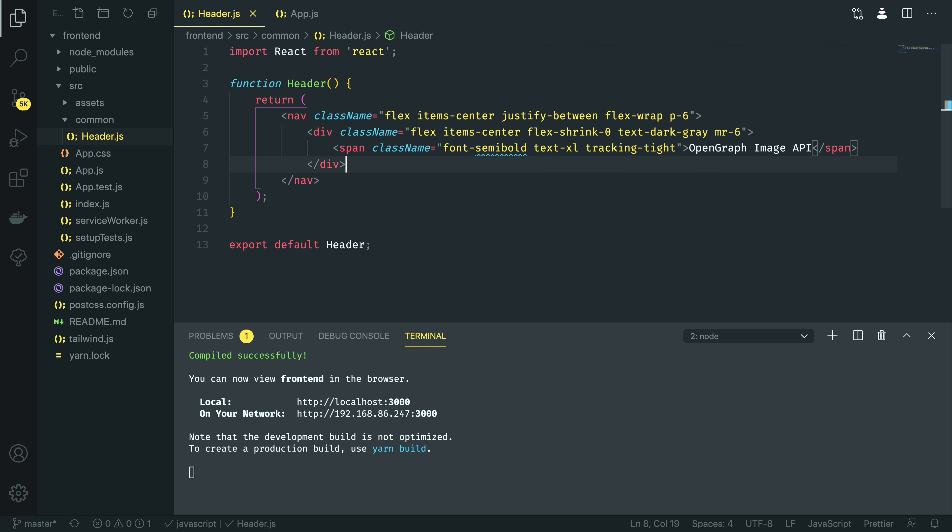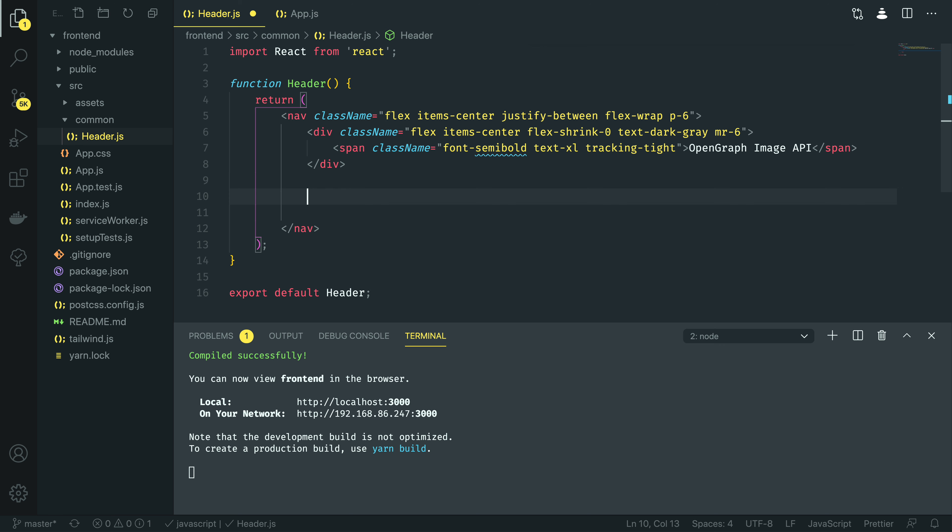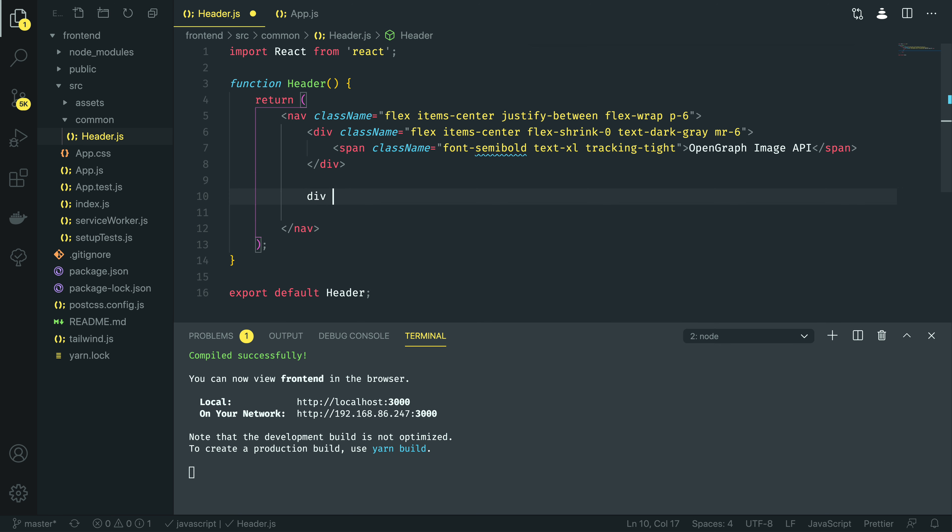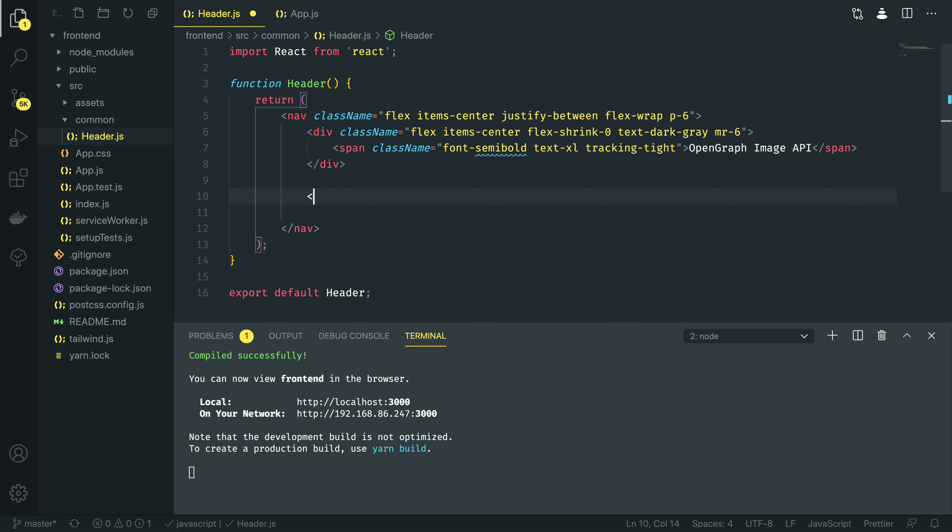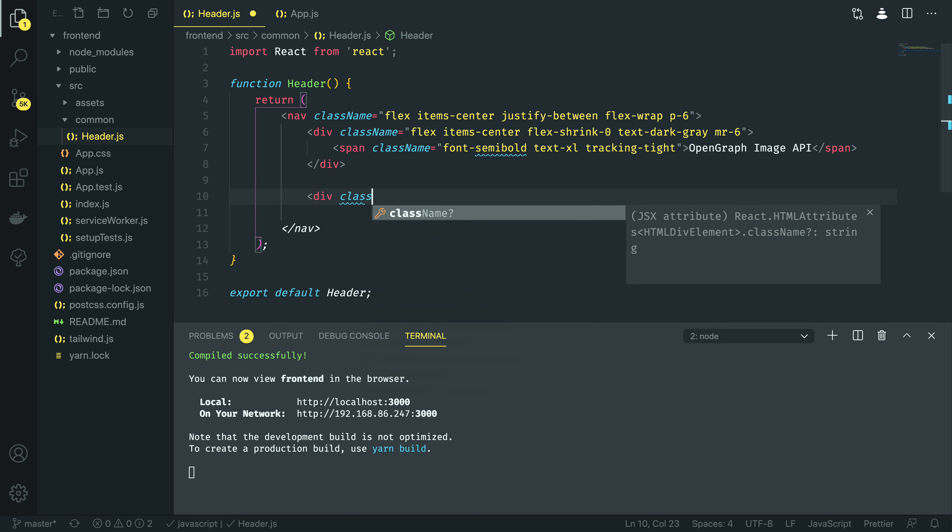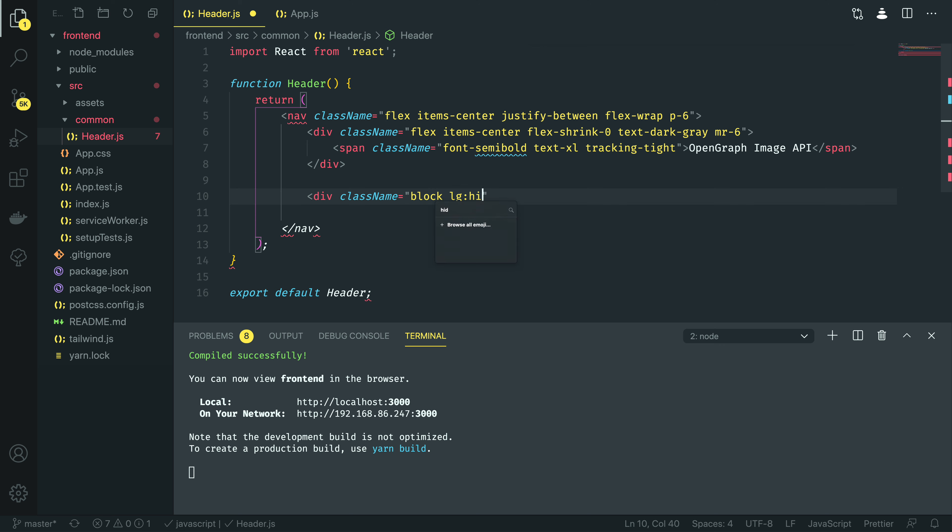The next thing we want to do is to define the hamburger menu item. I'm going to do div class name, once again, and this is going to be block, and it's going to be hidden when the screen is large. And then, within this, we're going to have the button element.